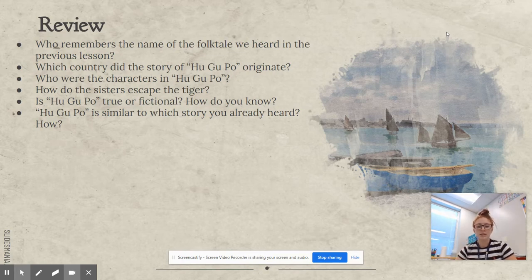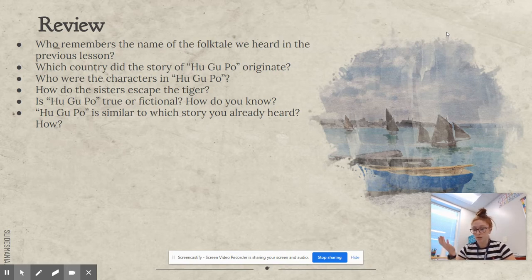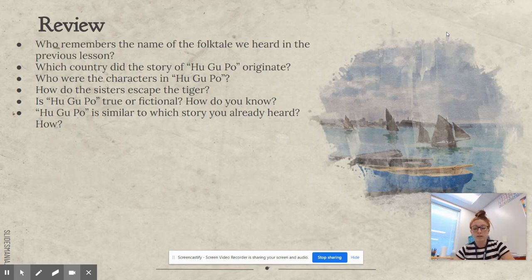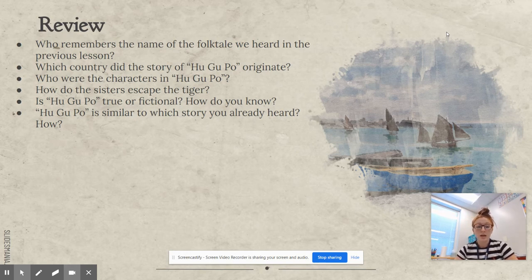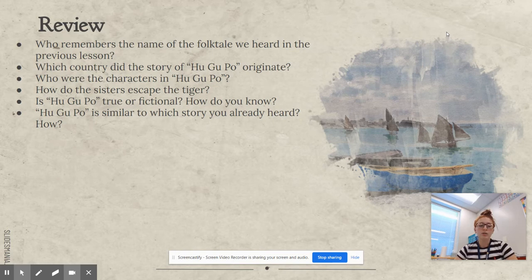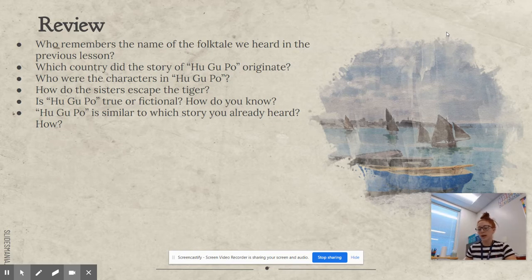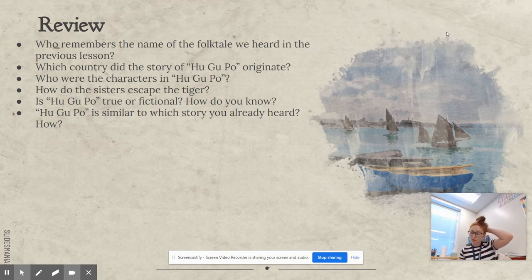How did the sisters escape the tiger? They poked a hole in the sack with the mulberry bush stick, and then they tied the tiger's feet up with the silk. And is Hugupo true or fictional, and how do you know? It's fictional, because animals can't really transform into people. How is Hugupo similar to a story that you have already heard? Little Red Riding Hood, because they both have cunning animals who are trying to trick the characters so that they can eat them.